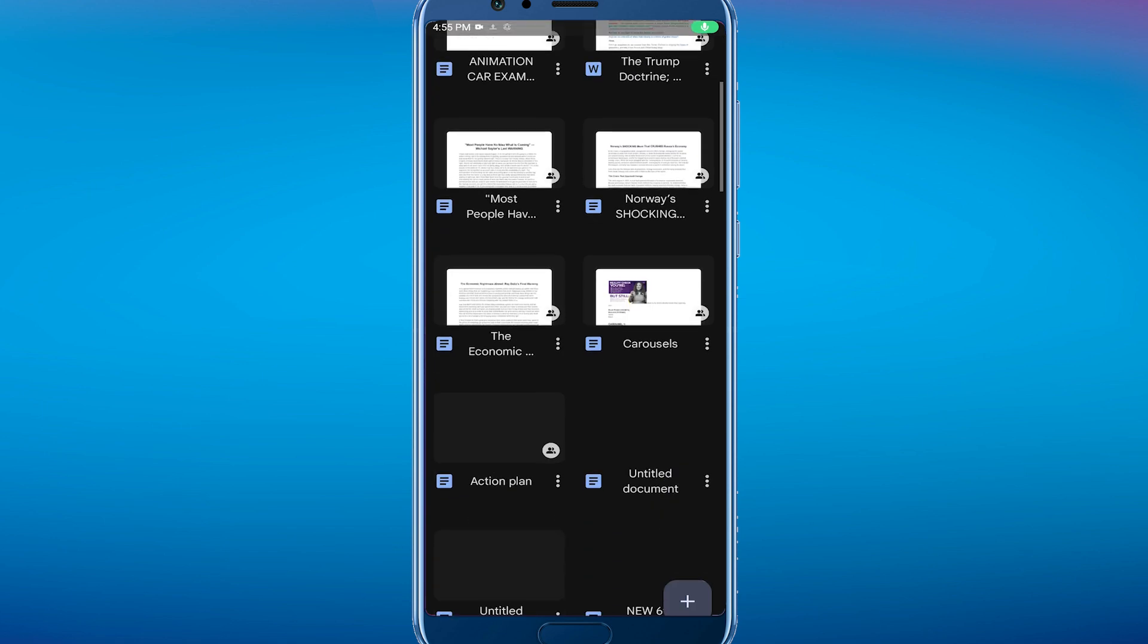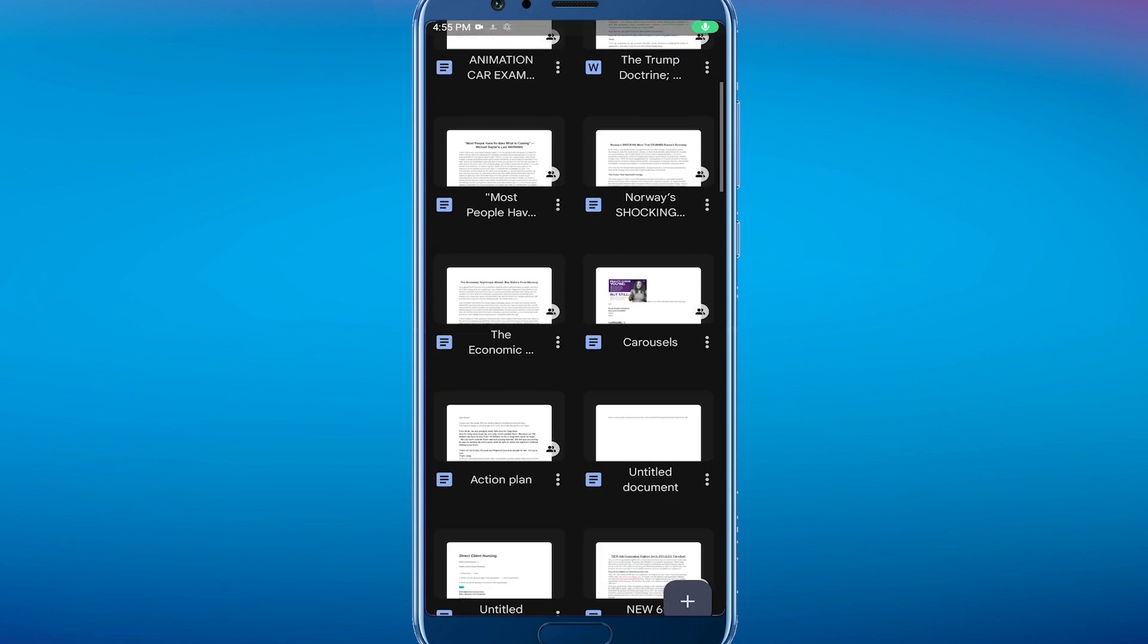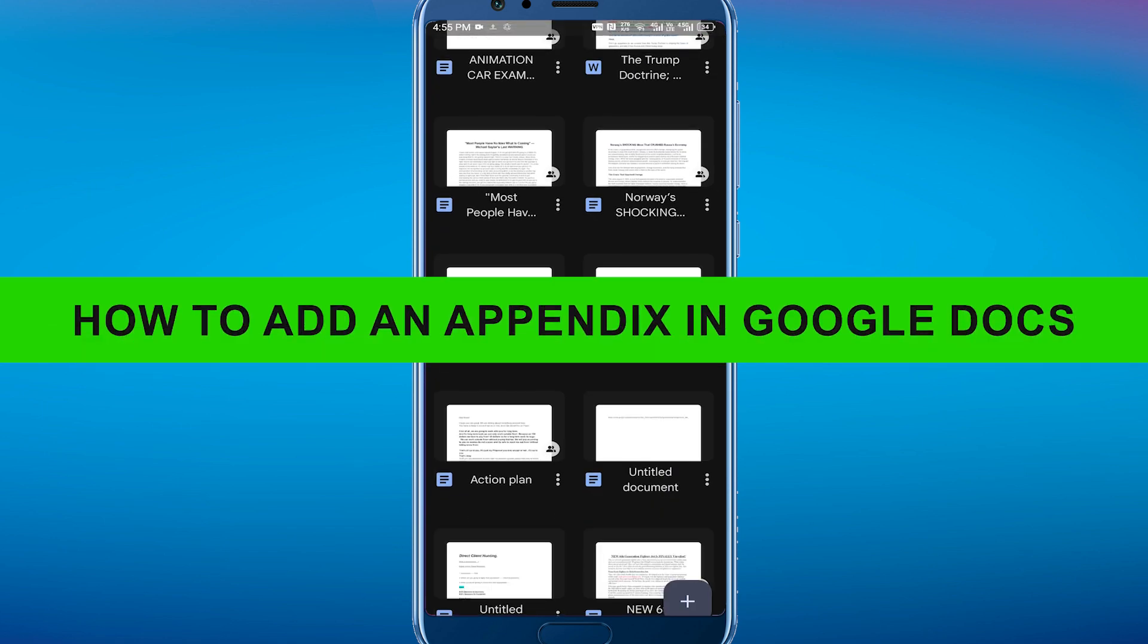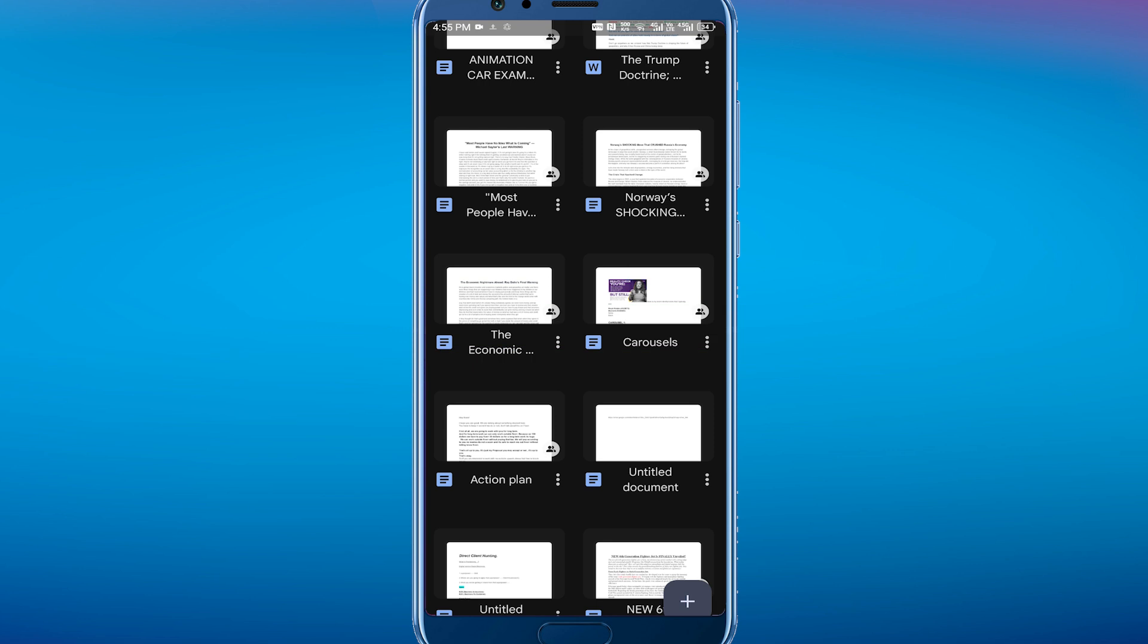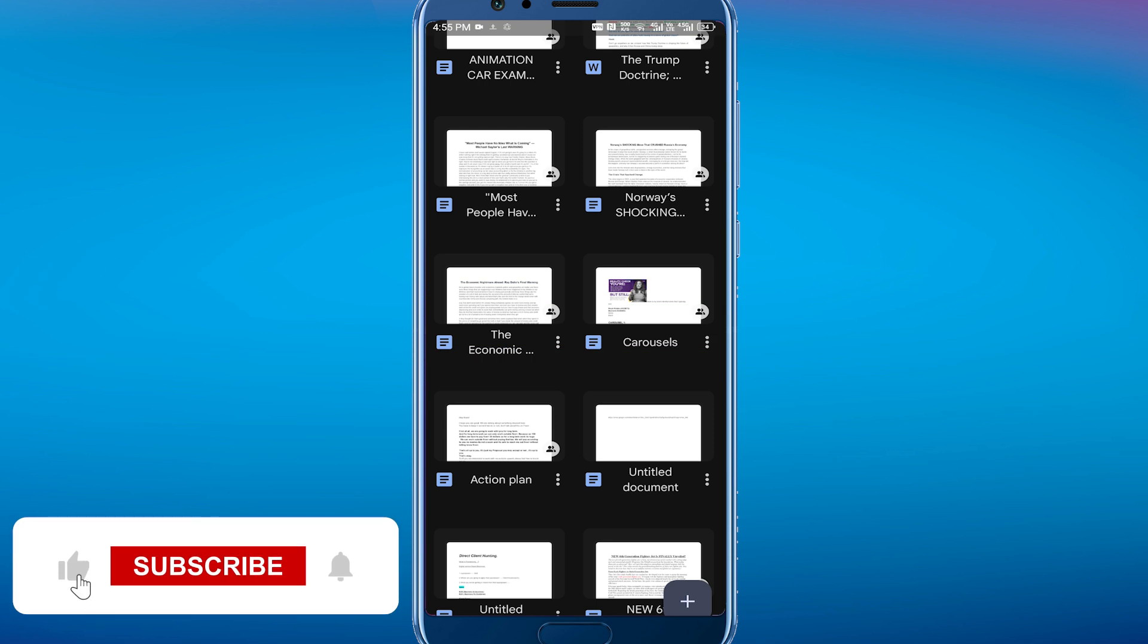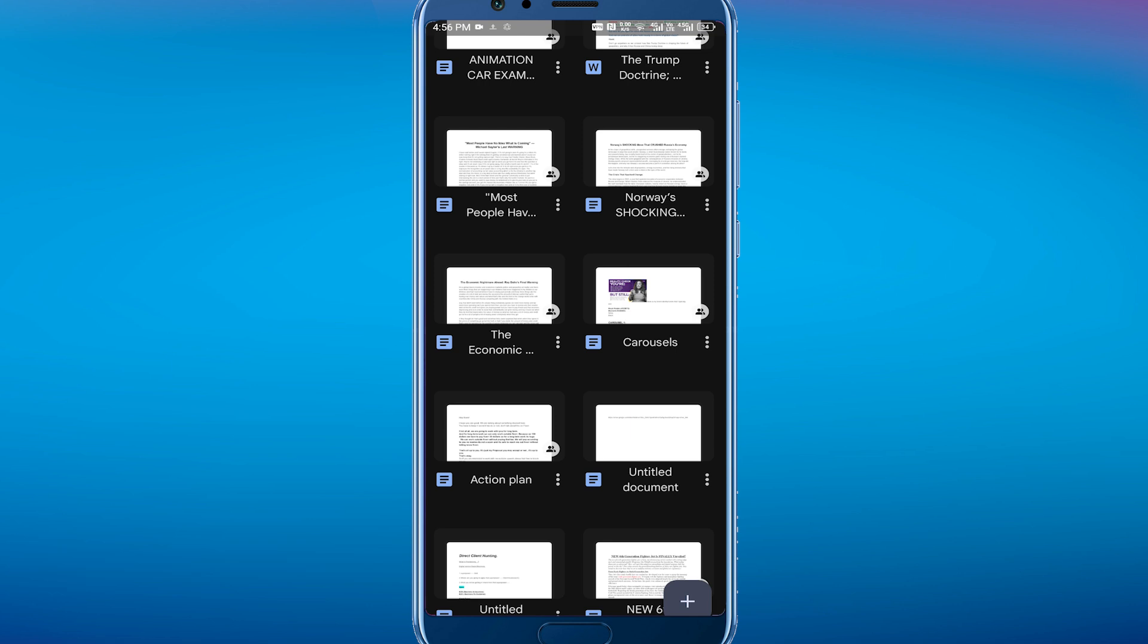Hey everyone, welcome back to the channel. In today's video, I'm going to show you how to add an appendix in Google Docs. It's really simple and easy. The first thing you want to do is be on your Google Docs, and the second thing is to select the document that you want to add this appendix to.